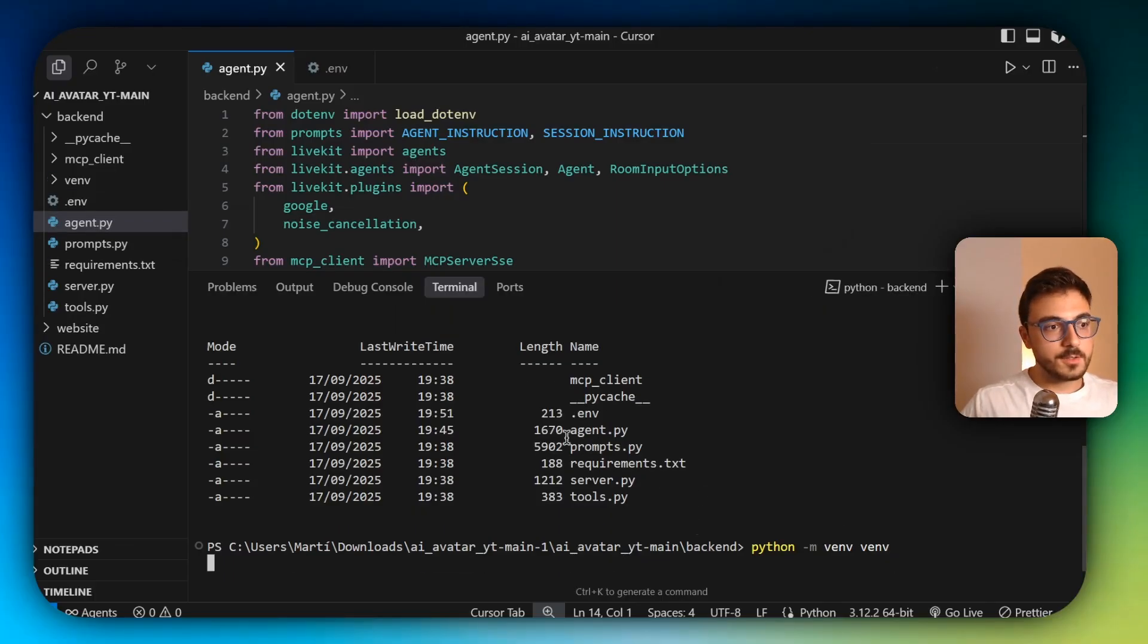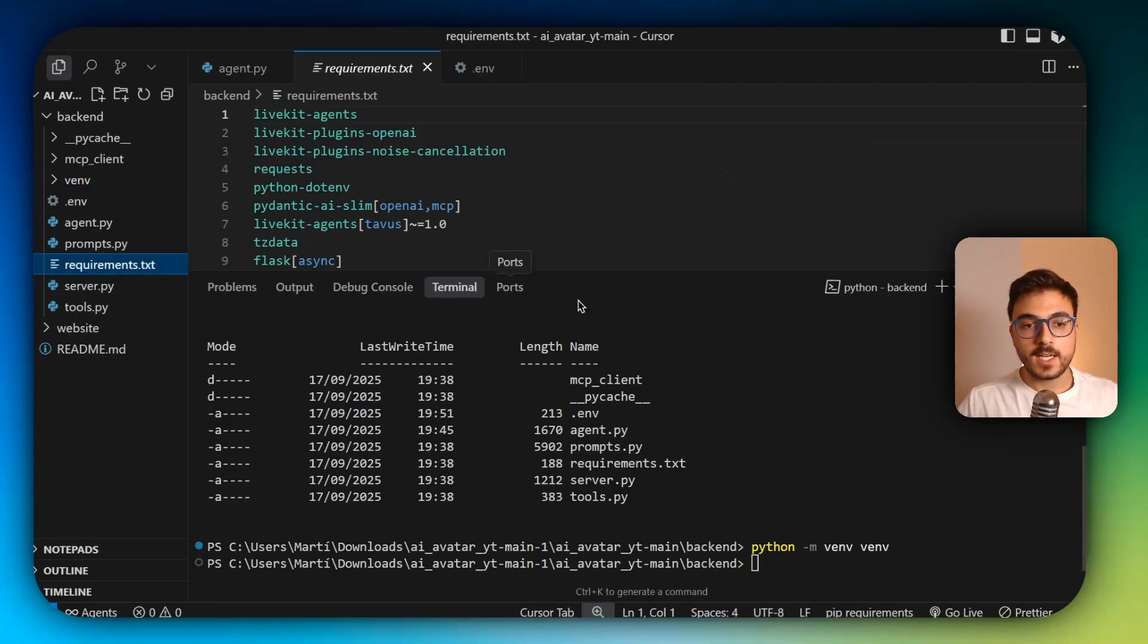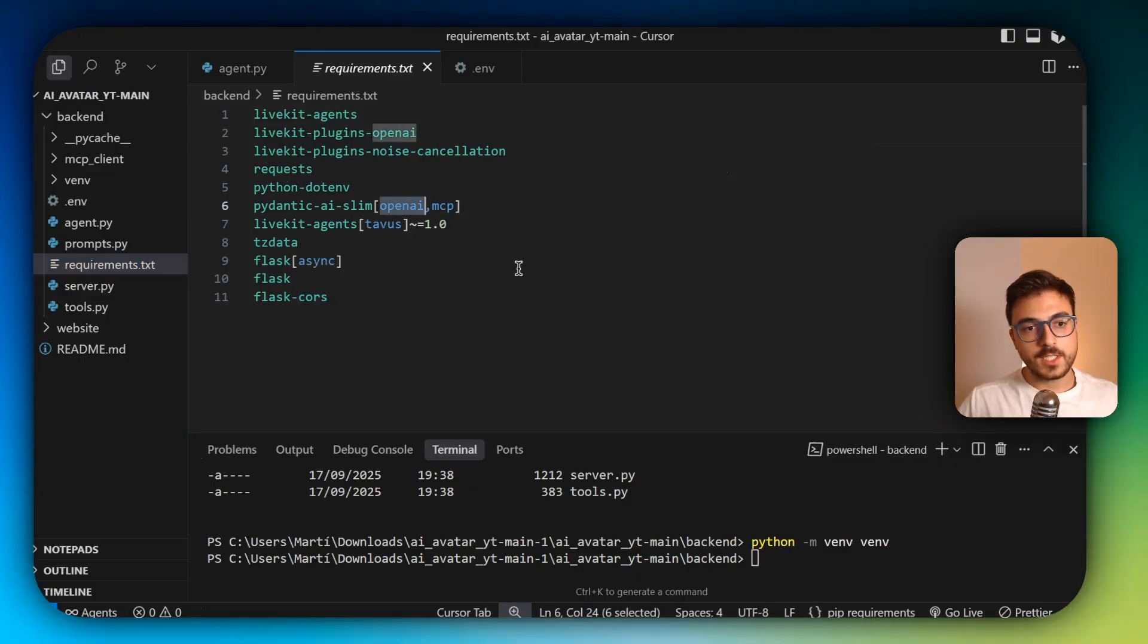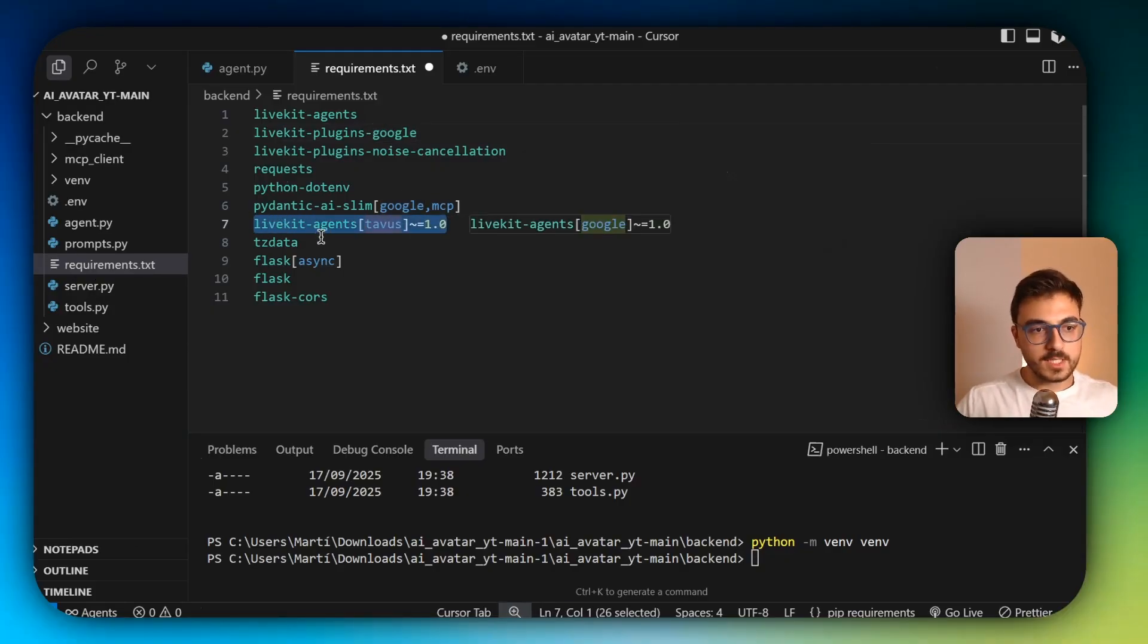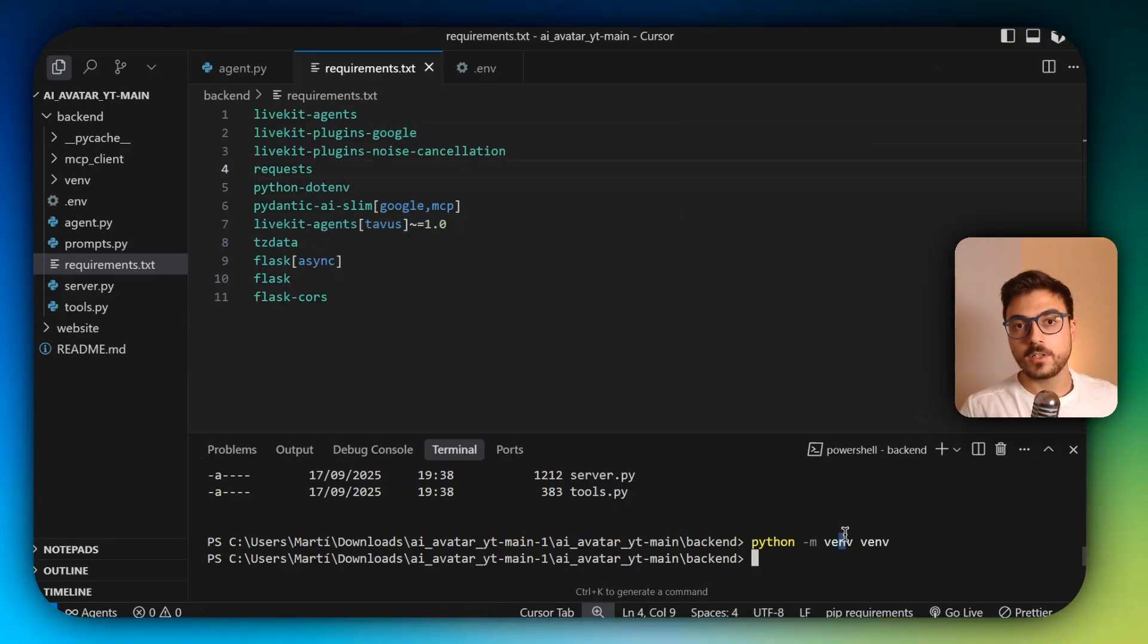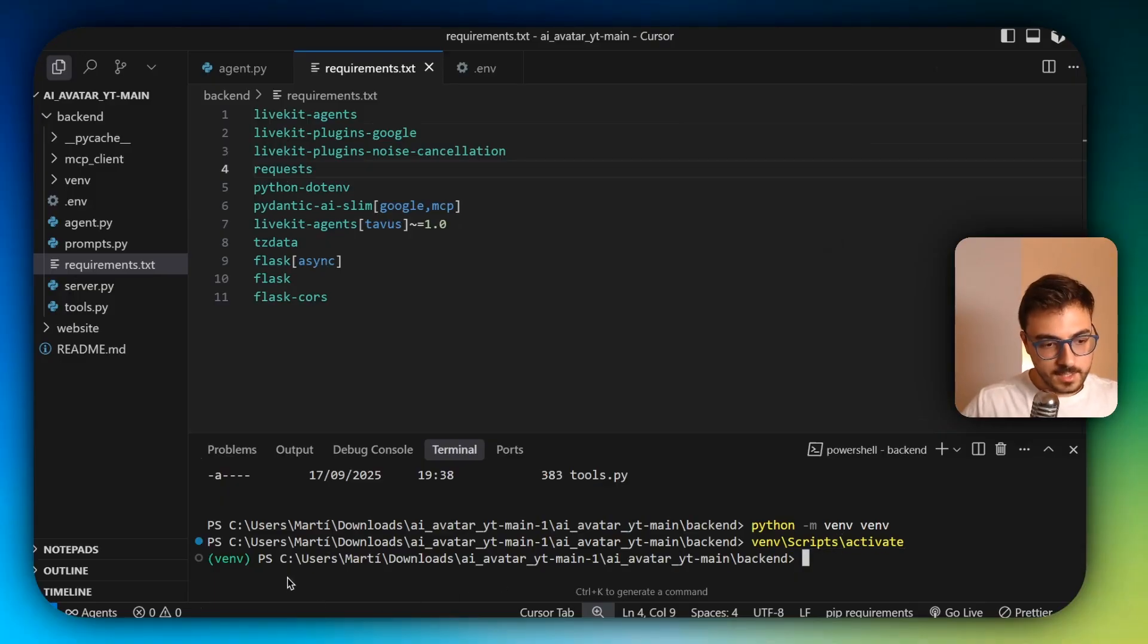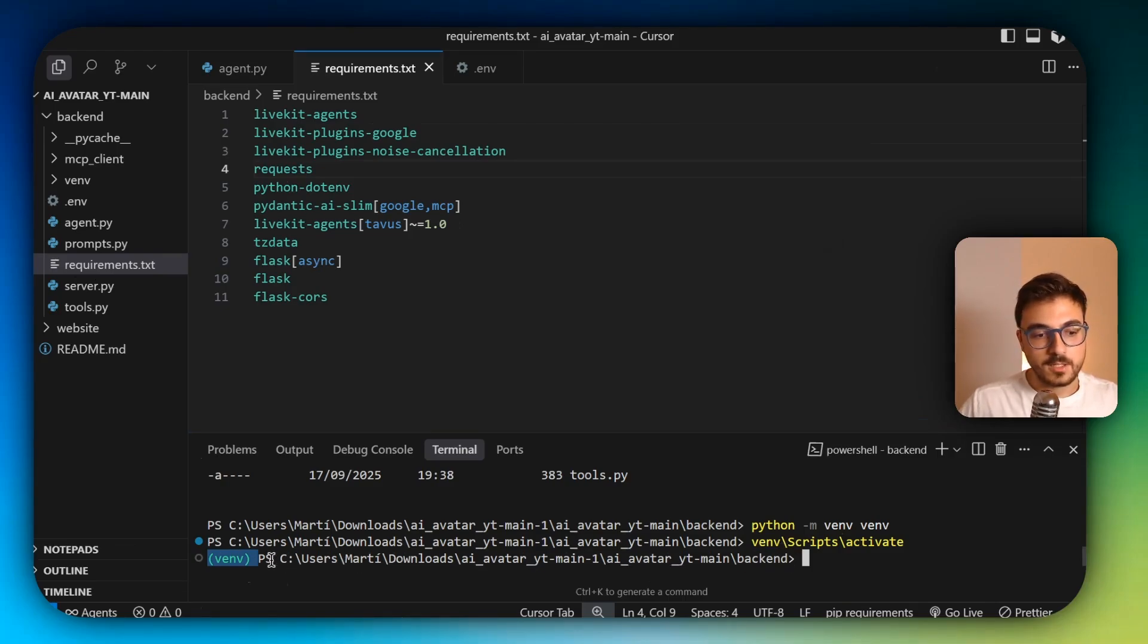And it's going to generate this folder here. It's basically a virtual environment where we're going to install all the requirements that are listed here. Actually, we could change this OpenAI to Google and this LiveKit plugins OpenAI to Google as well. We could also skip this LiveKit agent taboos, but I'm going to leave it. And now we're going to have to activate the virtual environment. So just type venv/scripts/activate. And it is going to activate. How do you know? It appears this as a prefix in the path of where the terminal is in.